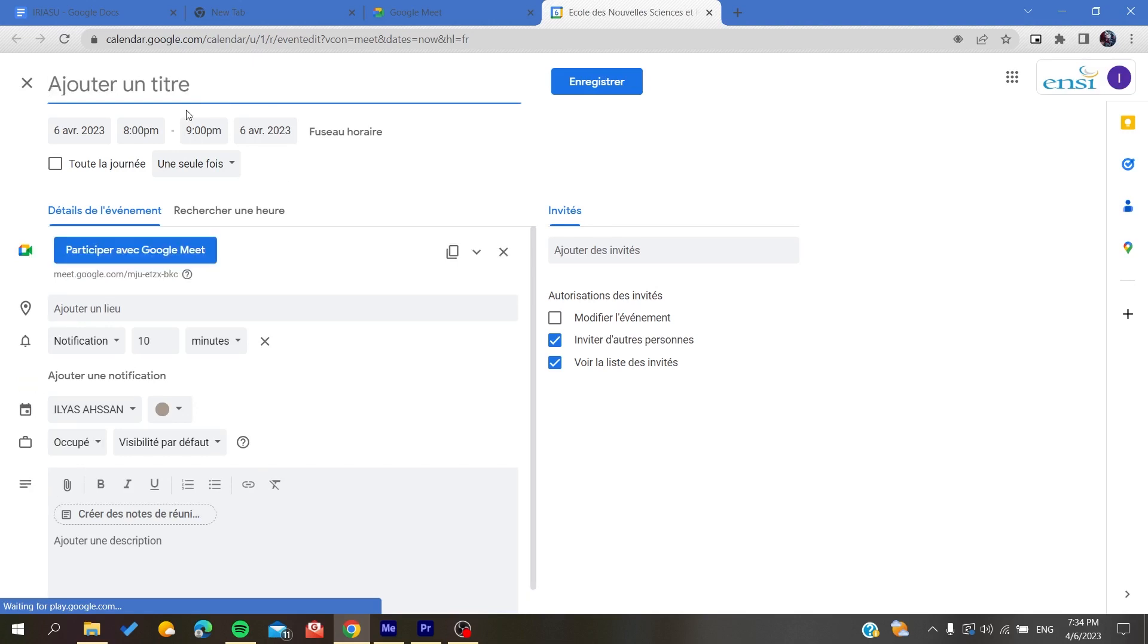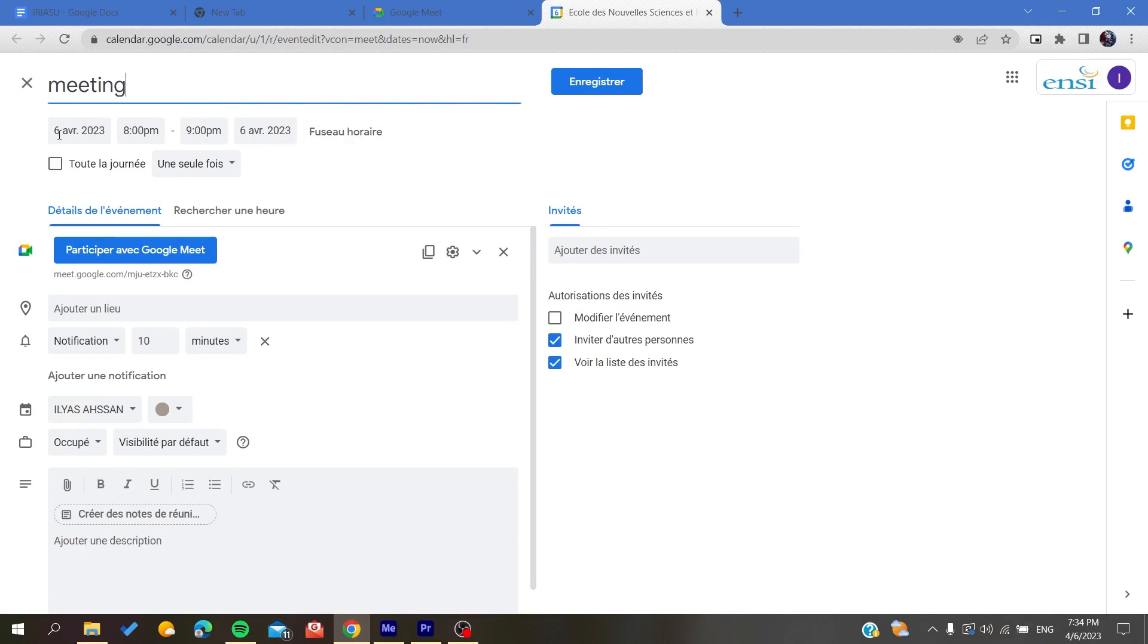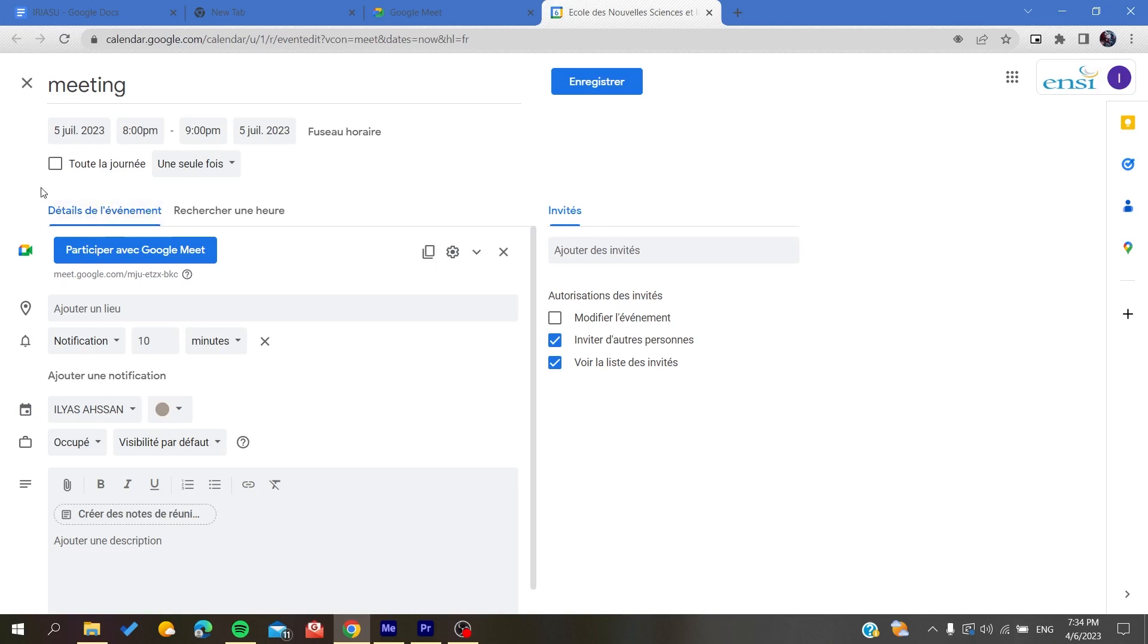As you can see, it's creating a new meeting or a new event meeting. Here you can choose a time and you can also choose another date. So let's have July 5th for example.